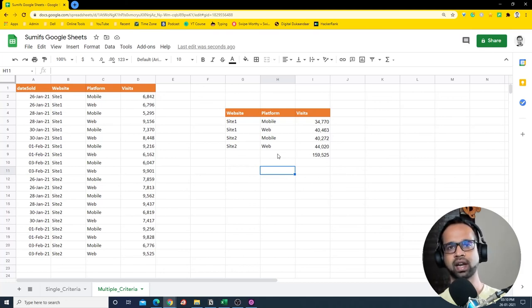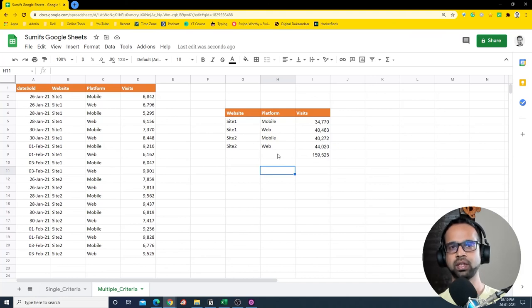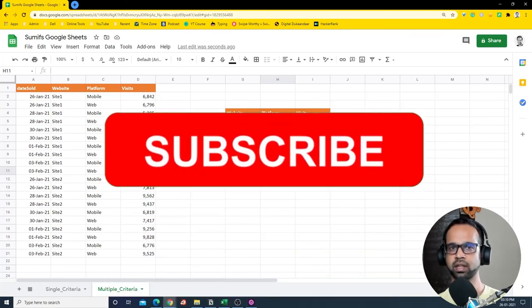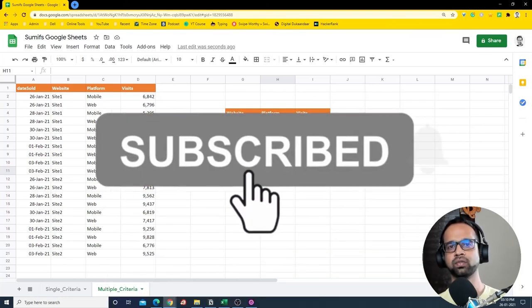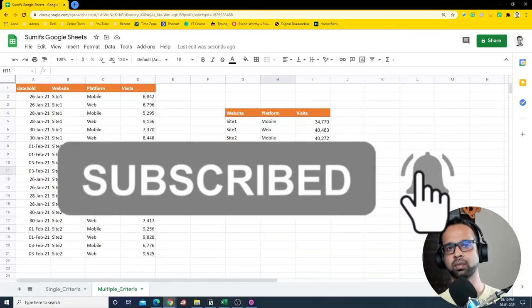If you like this video, please hit the thumbs up button and don't forget to subscribe to my channel.